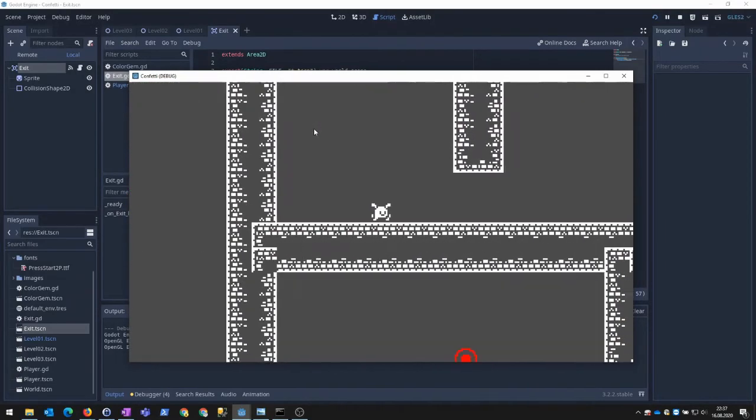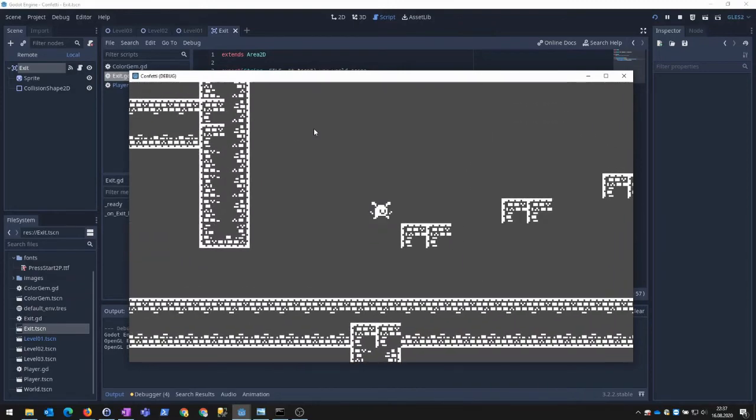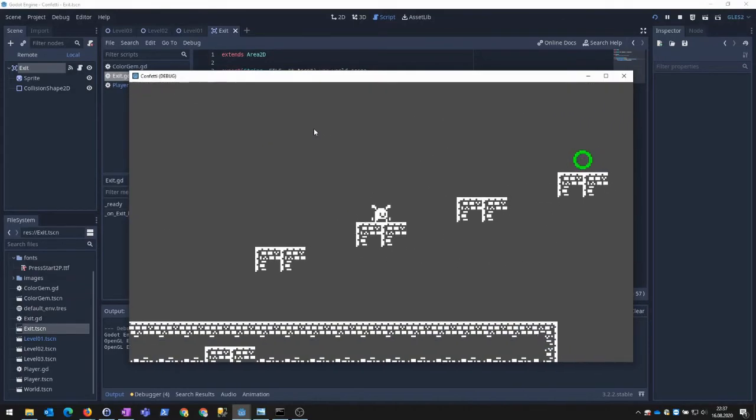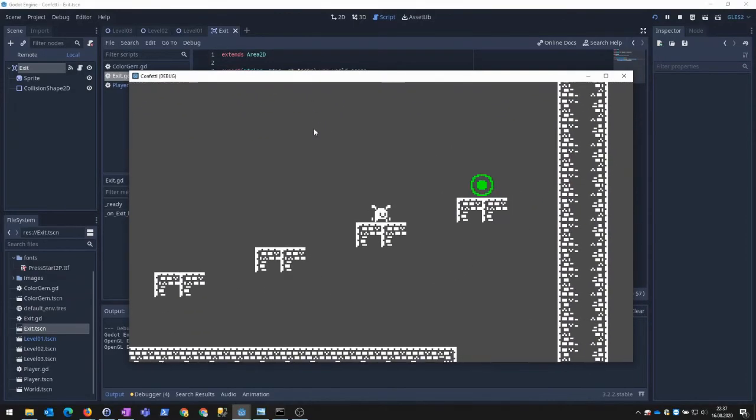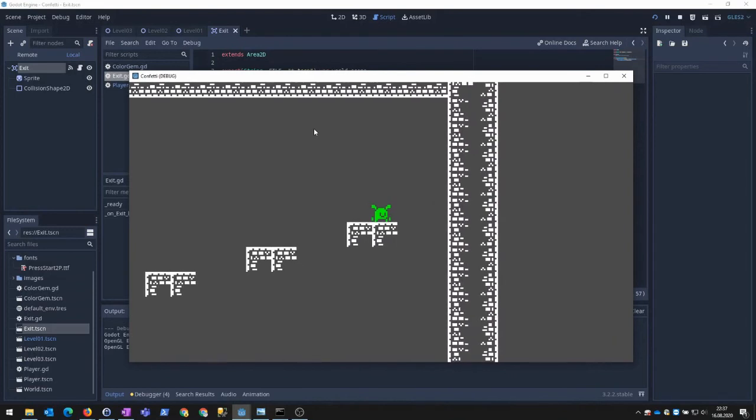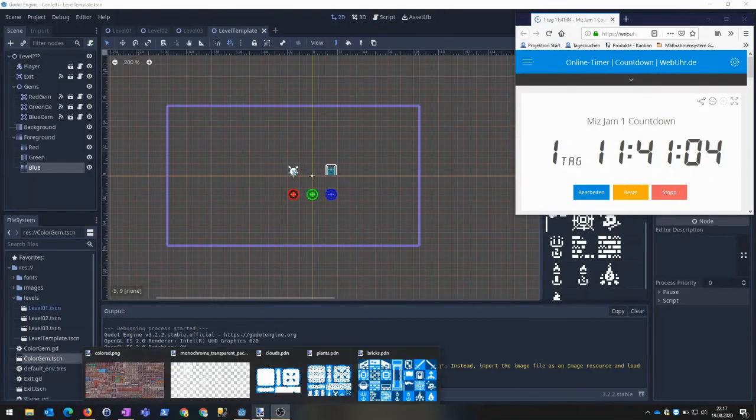I also created gates to exit one level and the possibility to restart a level by hitting R. But the levels didn't look that nice. I had only auto tiles from one 3x3 block in the top middle of the art pack. So I wanted to improve this.